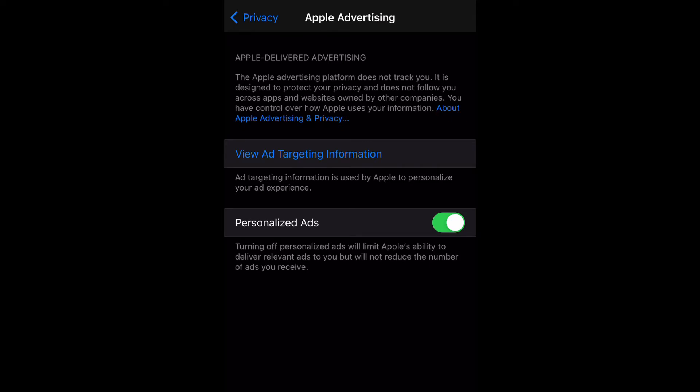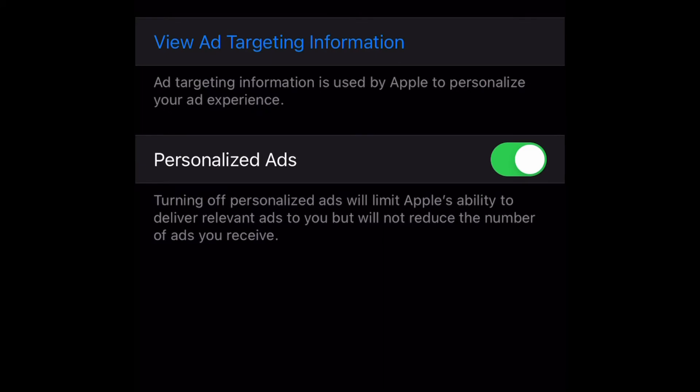To enable it you just tap it, and tap it again to disable it. Make sure it's grayed out when disabled. I want mine enabled, so I'm going to tap it back on.